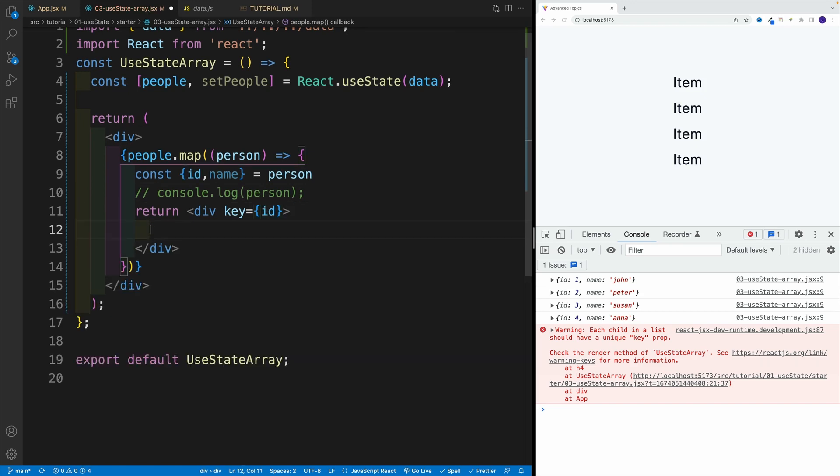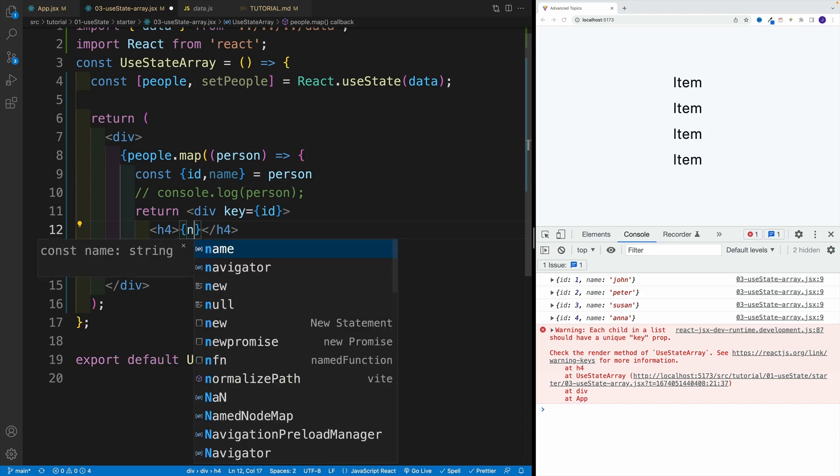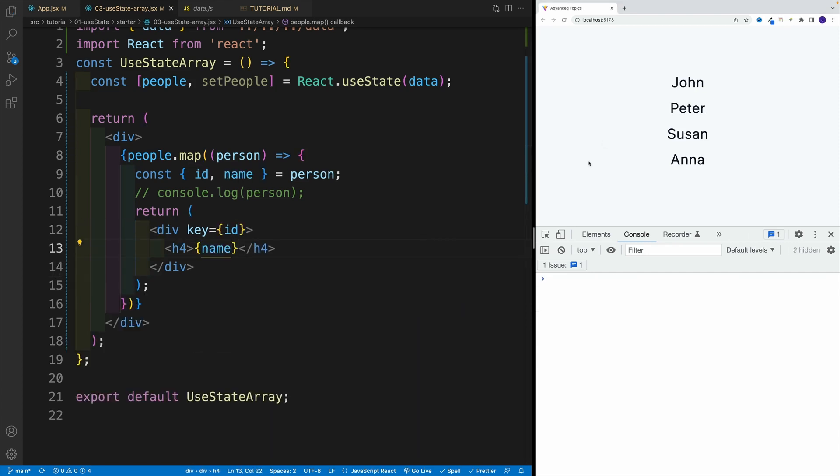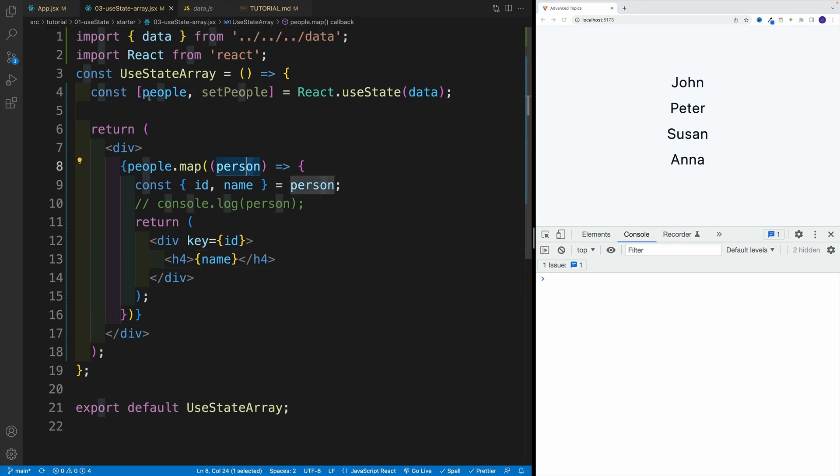And then inside of it, we want to go with heading four, and let's just render the name. And if everything is correct, we shouldn't see any warnings in the browser. And we have nicely rendered our list in the browser. So that's the first step. And up next, we're going to work on removing the items from the list.